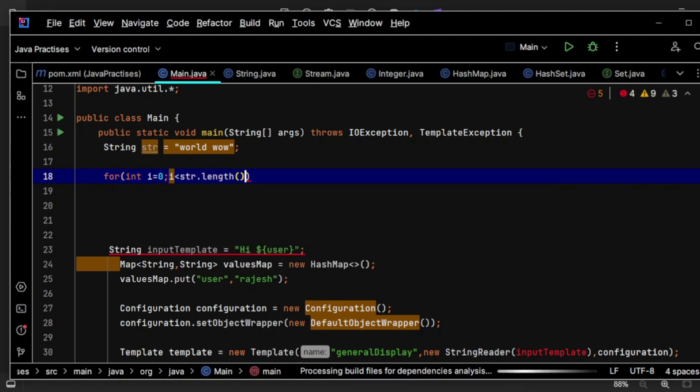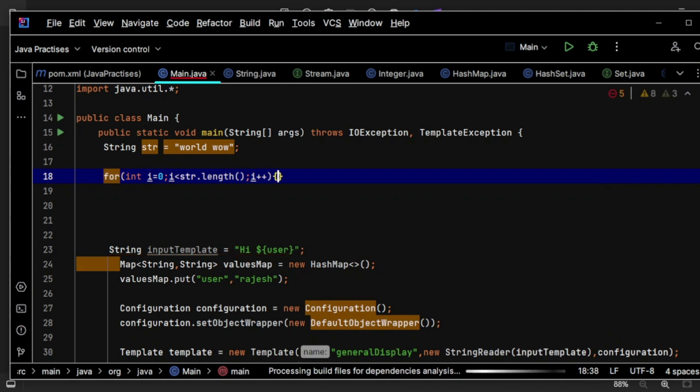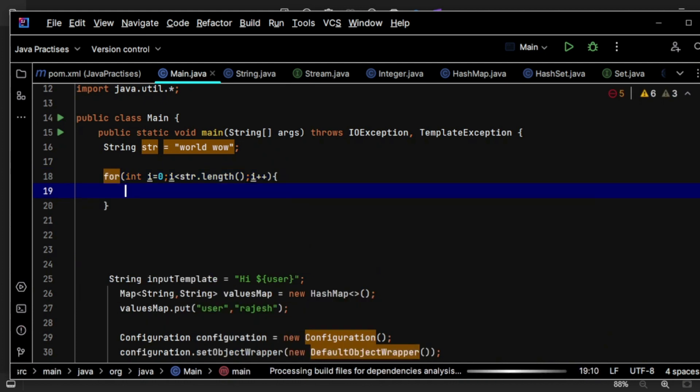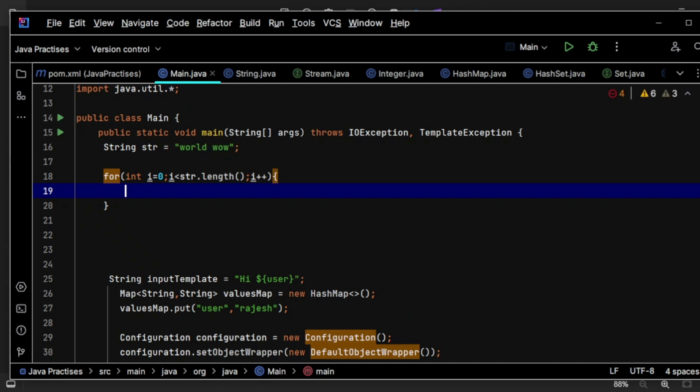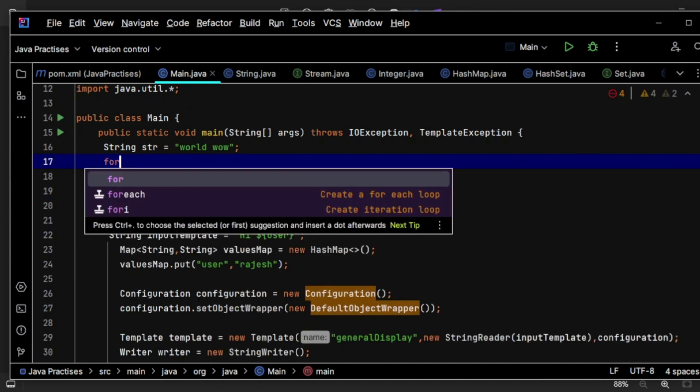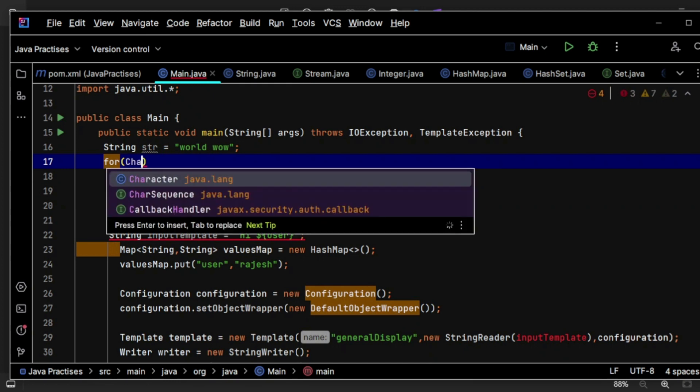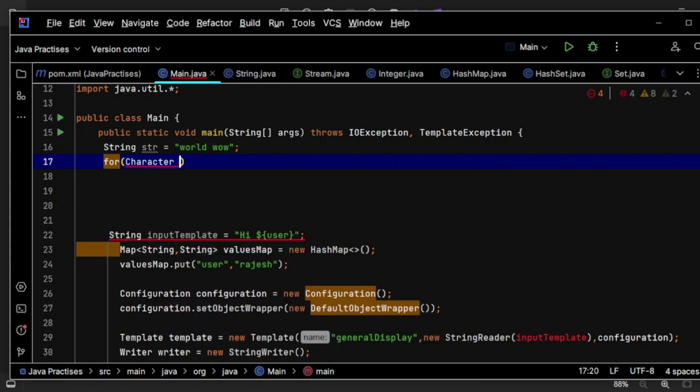You can apply the for-each as well, whichever you prefer. So for character ch in str.toCharArray - I think I need to do toCharArray if I have to apply something like this.